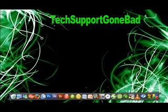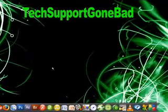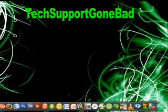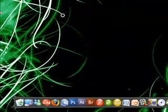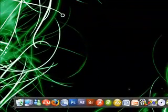Hello YouTube and welcome to another exciting tutorial brought to you by techsupportgonebad.com. Today we're going to be looking at how to create a favicon, and if you guys don't know what a favicon is, well let me show you.